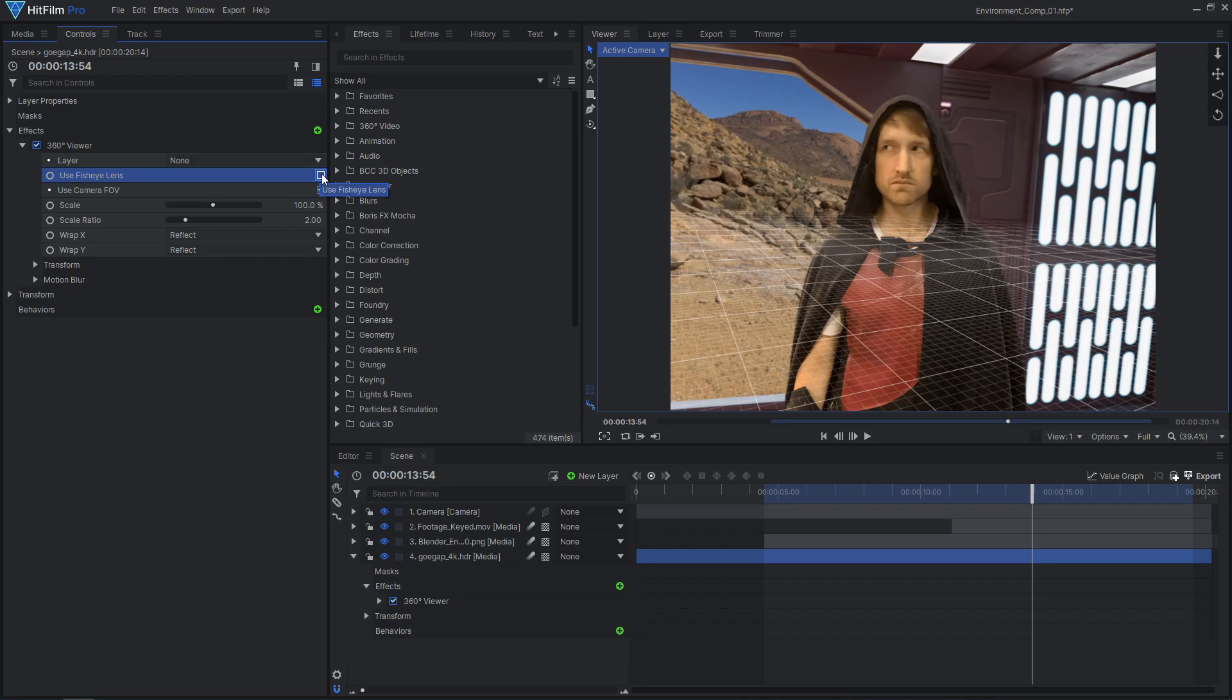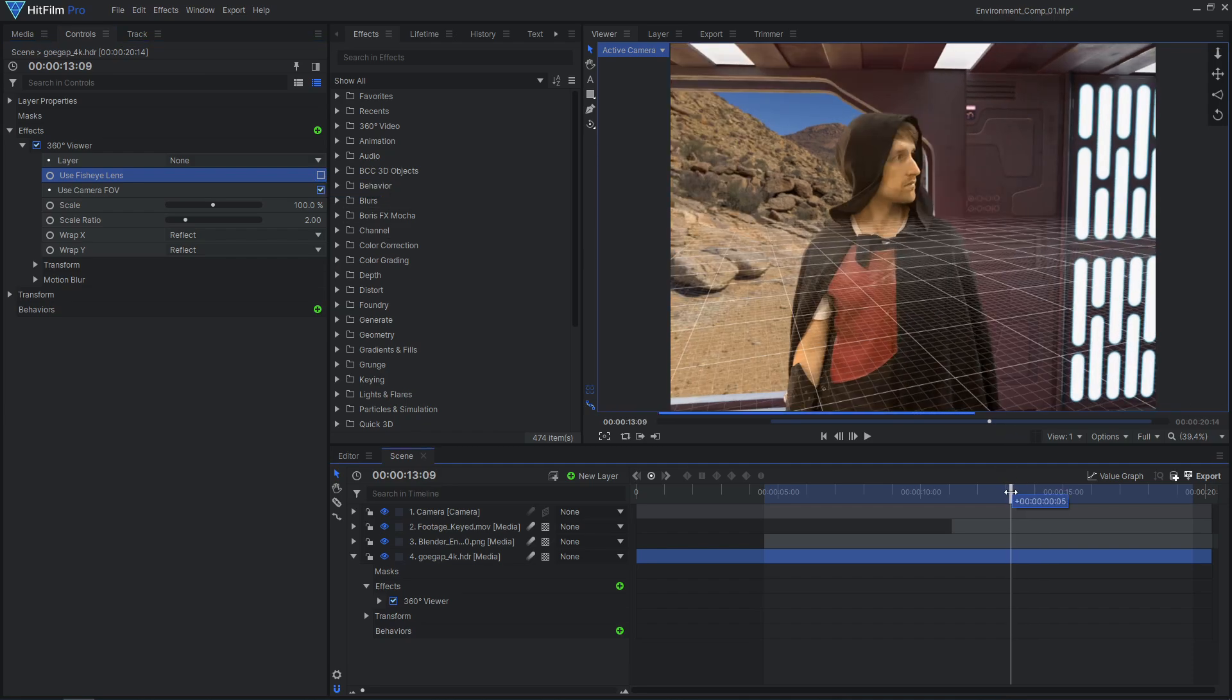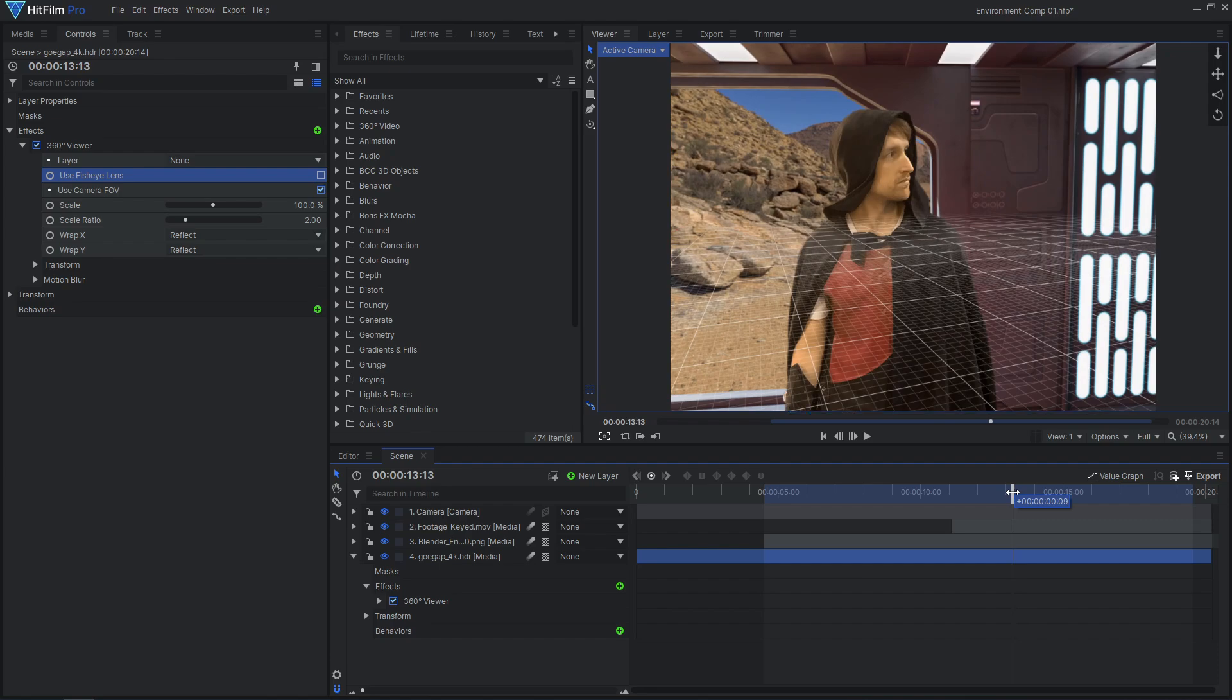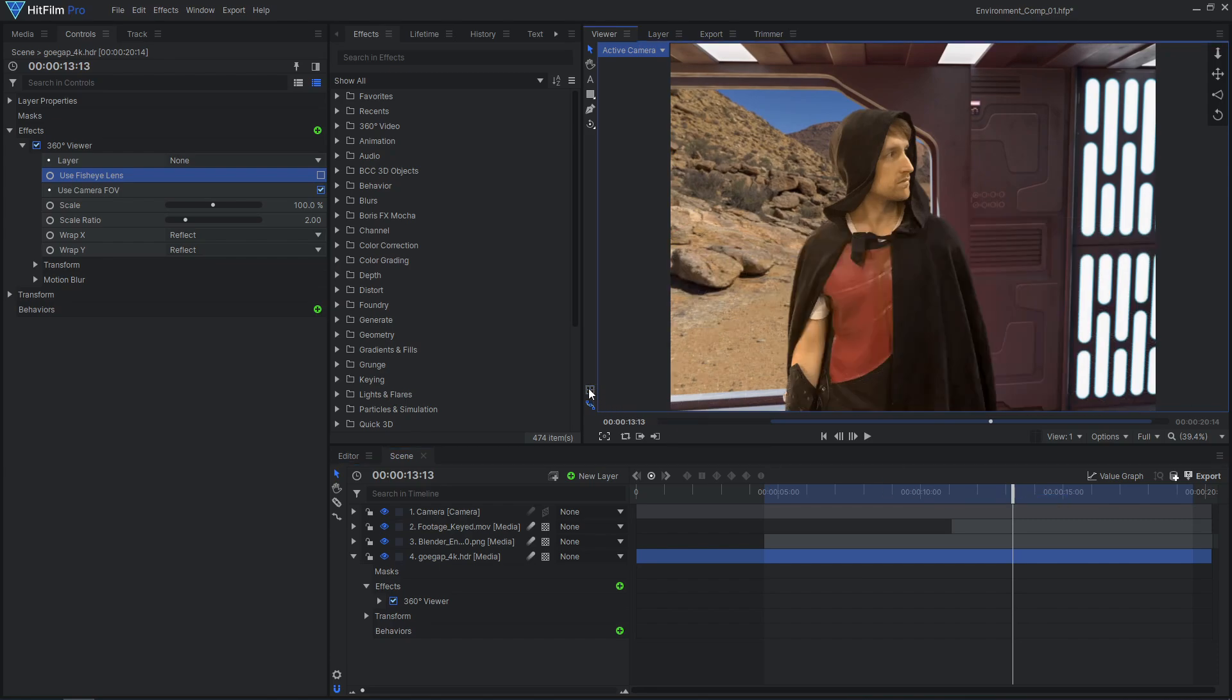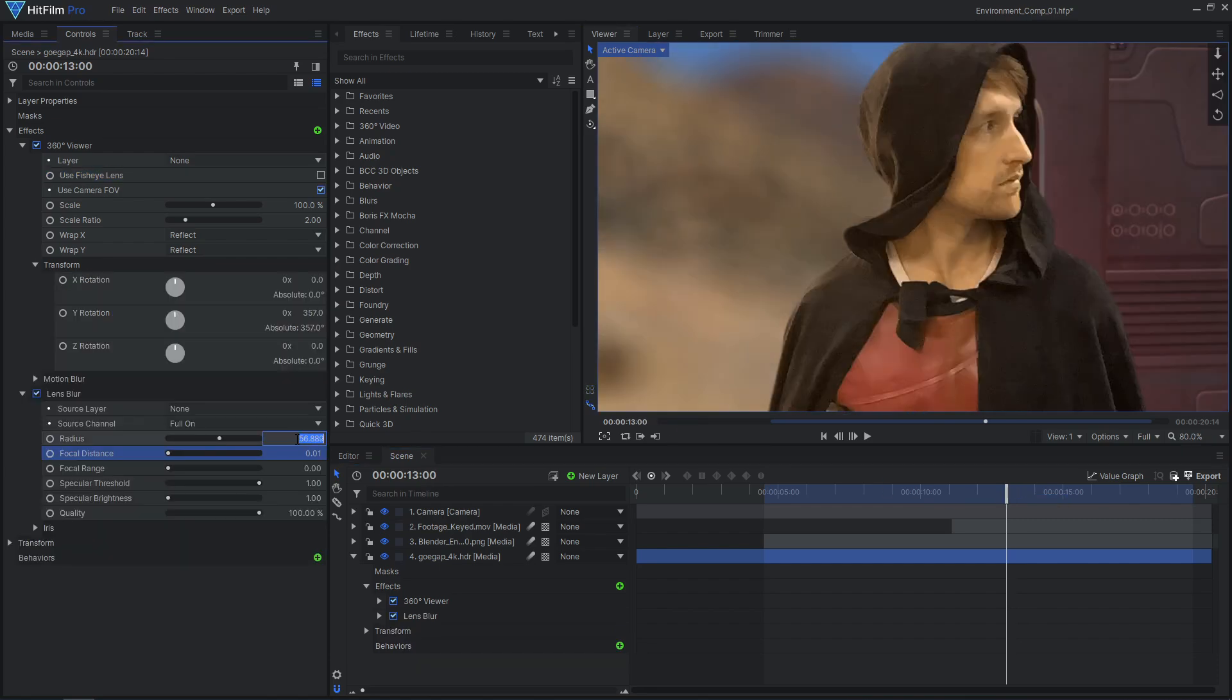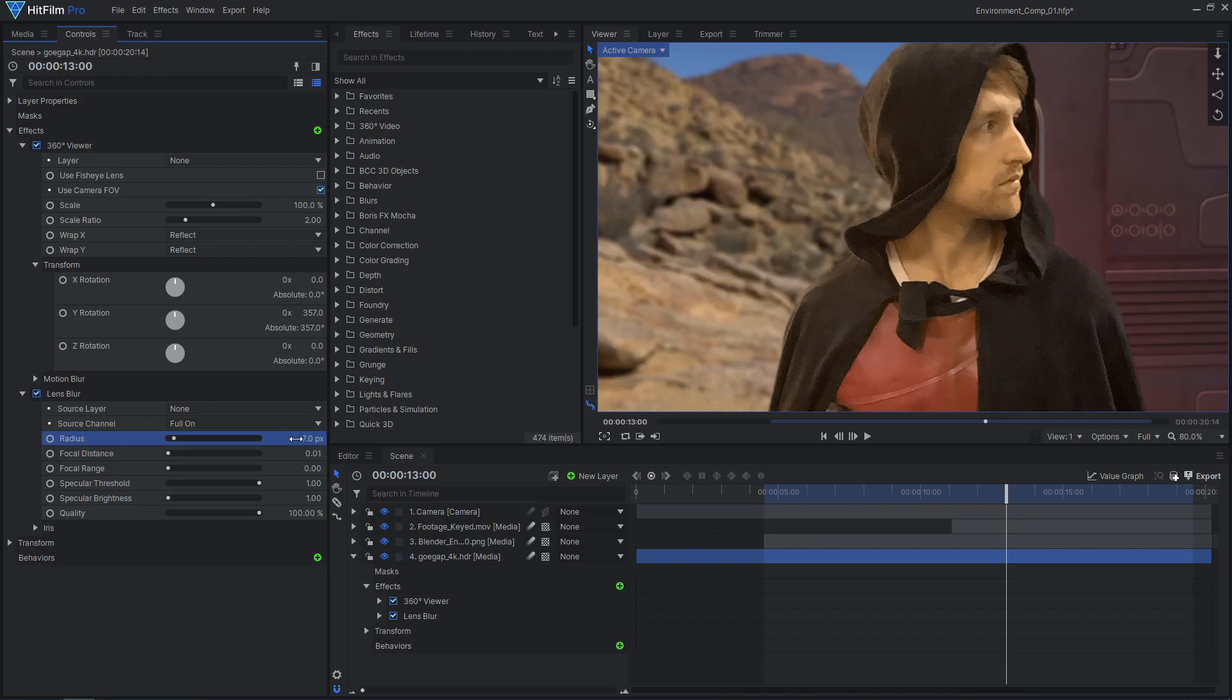The composite shot created by CamTrack AR includes the tracked 3D camera, so the HDRI background will match the movement of the scene without any extra work. You can also apply a lens blur effect so that it appears slightly out of focus.